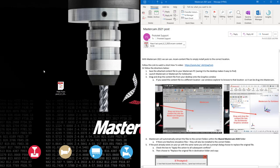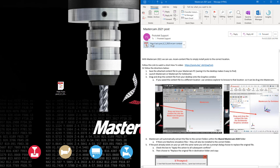Let's take a look at installing a post in Mastercam 2021. You will receive an email from us with a content file attachment and instructions on installing the post.